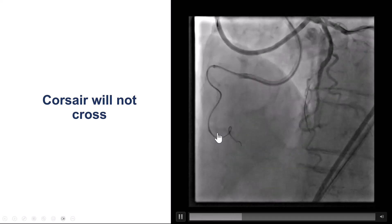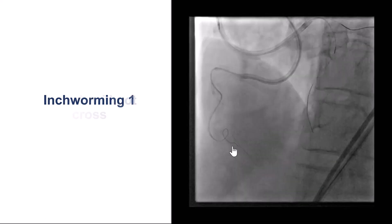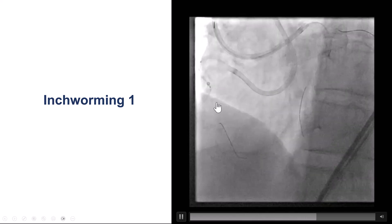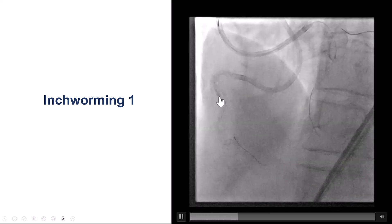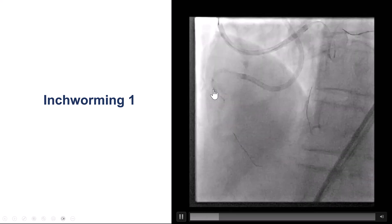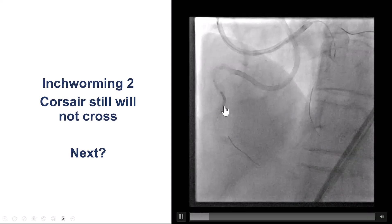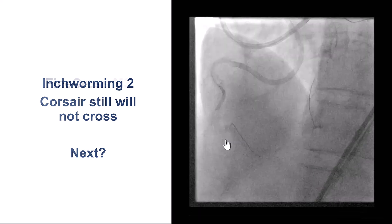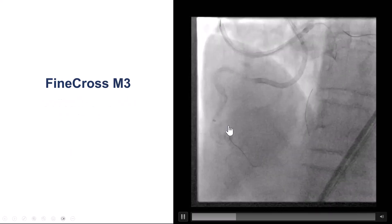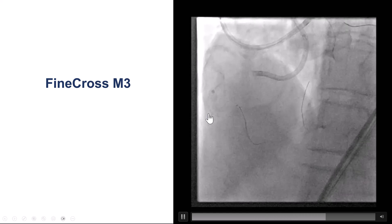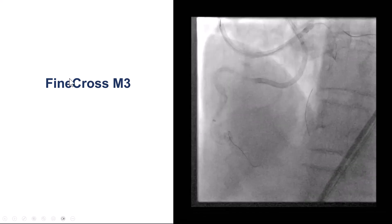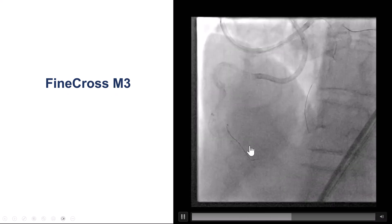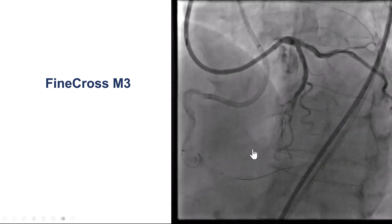Unfortunately, the Corsair could not cross through the 360-degree bend, so we decided to bring the Trapliner guide extension further down using the inch-worm technique — inflating the balloon halfway in and halfway out, then deflating and advancing the guide extension — bringing it all the way down to the distal RCA. Despite this, we still could not get the Corsair through. So we switched to a smaller microcatheter, the Fine Cross M3, which successfully took the bend to deliver to the distal RCA.